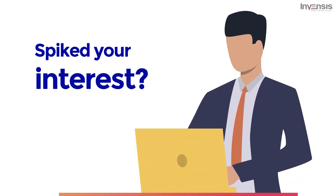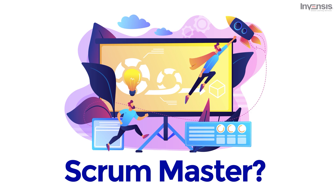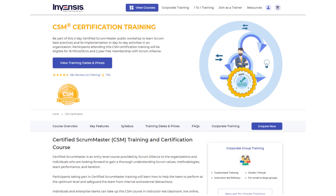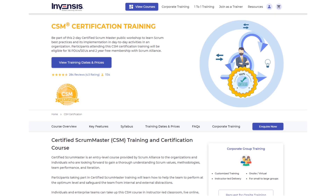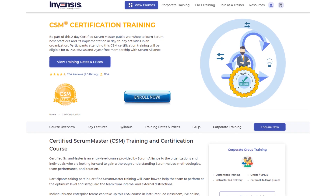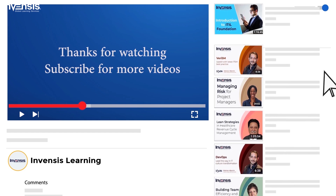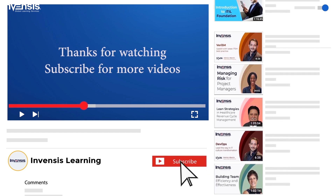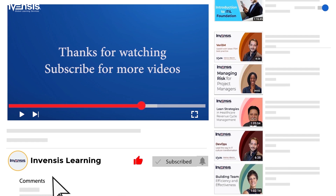Has this spiked your interest? Are you planning to be a Scrum Master? At Invensis Learning, we provide Scrum Alliance-accredited certified Scrum Master training worldwide. Enroll now and take the next step in your pursuit to master Agile. For more updates on trending technologies, subscribe to the Invensis Learning YouTube channel. If you have any queries, share them with us in the comments section.